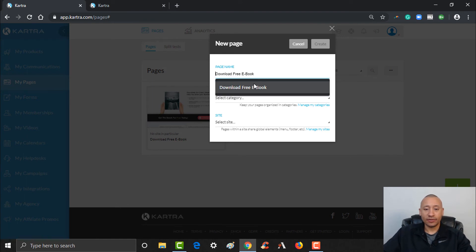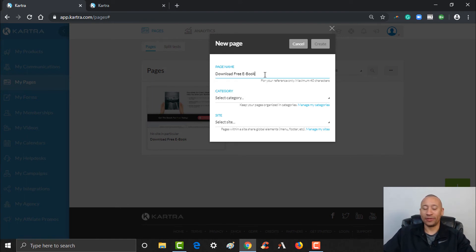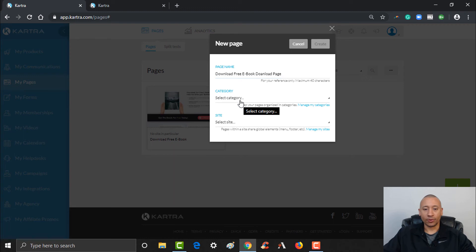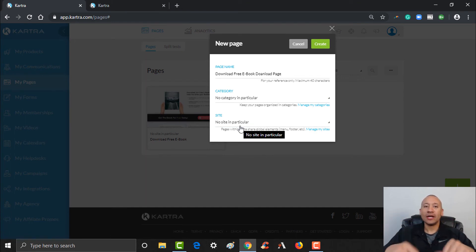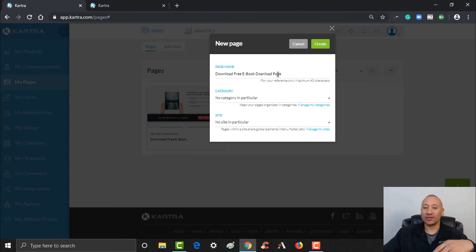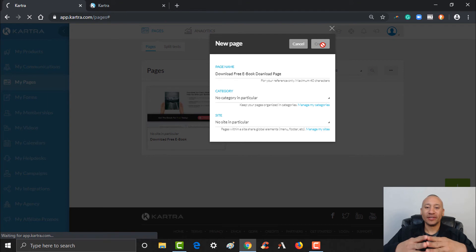This is going to be 'Download Free Ebook' — see how it populated that for me — thank you page, or I'll put 'Download Page.' We're going to leave the category blank for now, no particular category, no particular site. Once we embed a custom domain, I like to keep everything all together because you can make what's called global changes. Let's create this page.